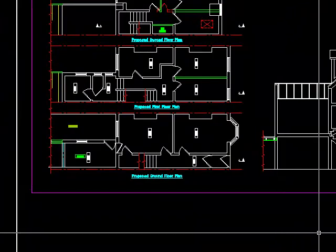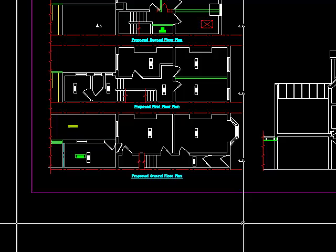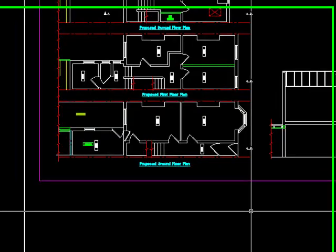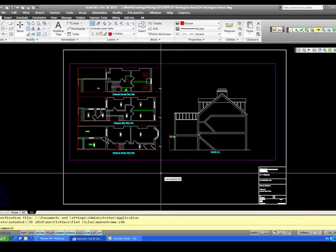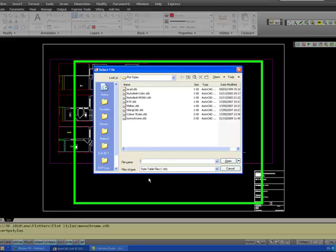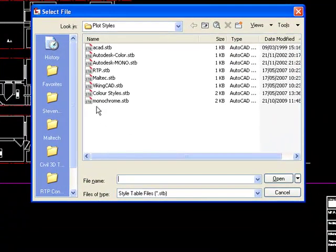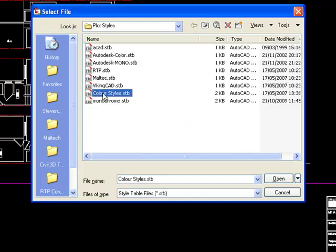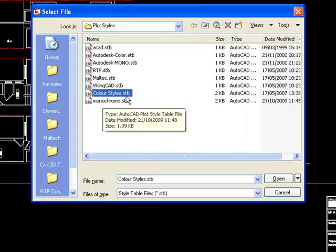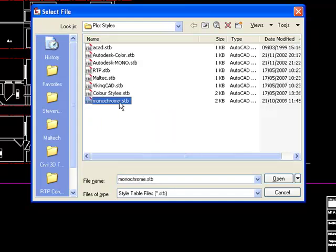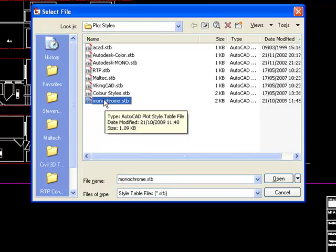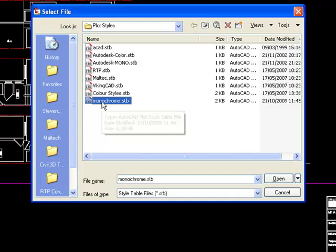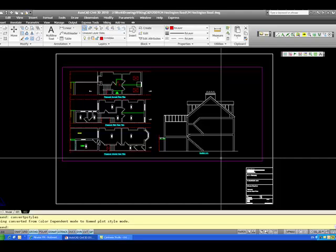Then the drawing has to be converted to use layer based plot styles and the command is convert vstyles. This is one in dialog box and then you have to select a colour style STB file or STB file that's been converted from a colour style CTB file. So I'll use the point of the last step. So I'll select the previous one I did.